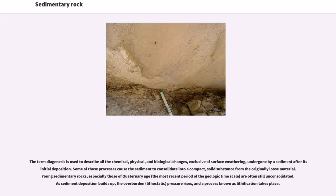The term diagenesis is used to describe all the chemical, physical, and biological changes, exclusive of surface weathering, undergone by a sediment after its initial deposition. Some of those processes cause the sediment to consolidate into a compact, solid substance from the originally loose material. Young sedimentary rocks, especially those of Quaternary age, are often still unconsolidated. As sediment deposition builds up, the overburden pressure rises, and a process known as lithification takes place.